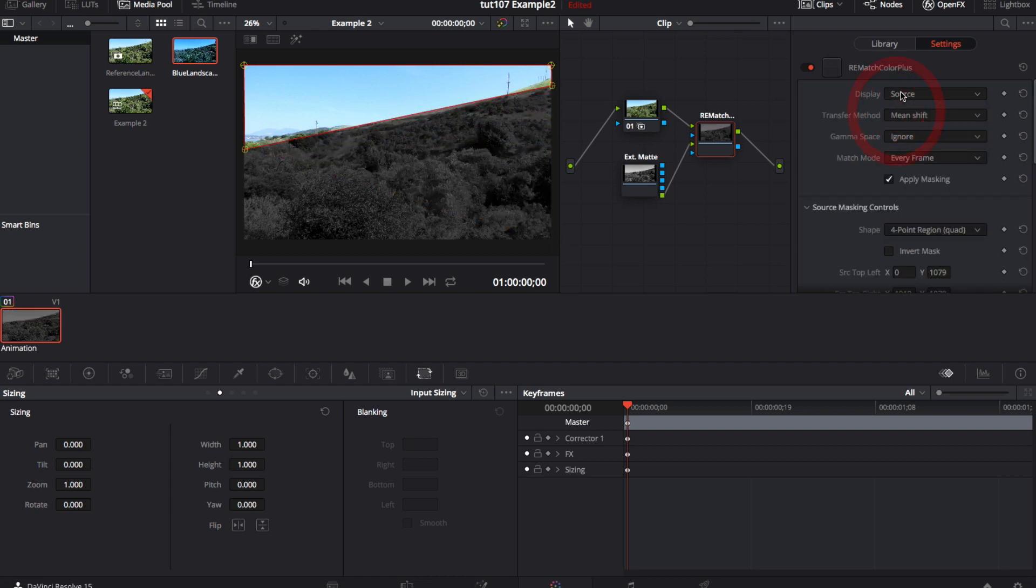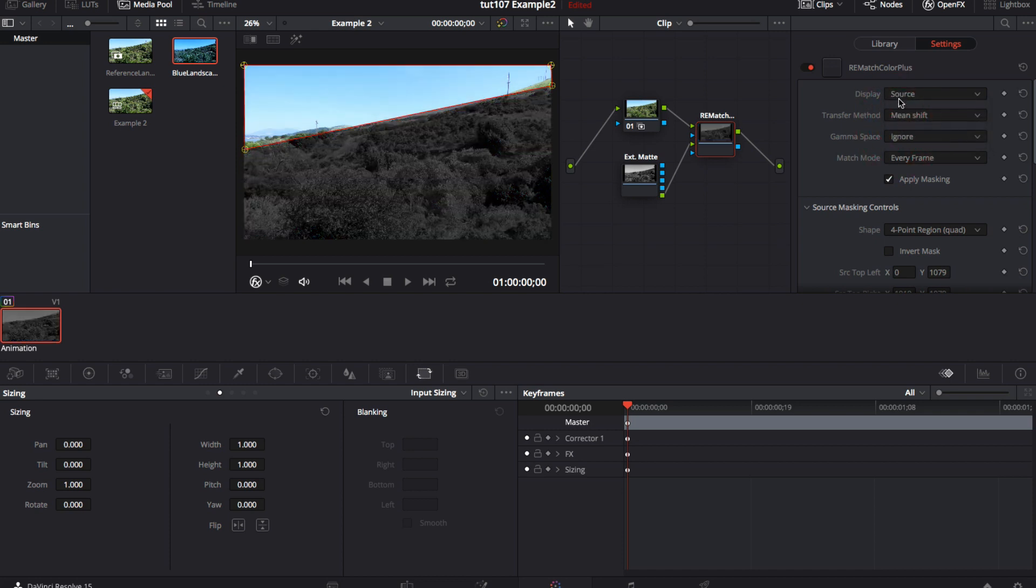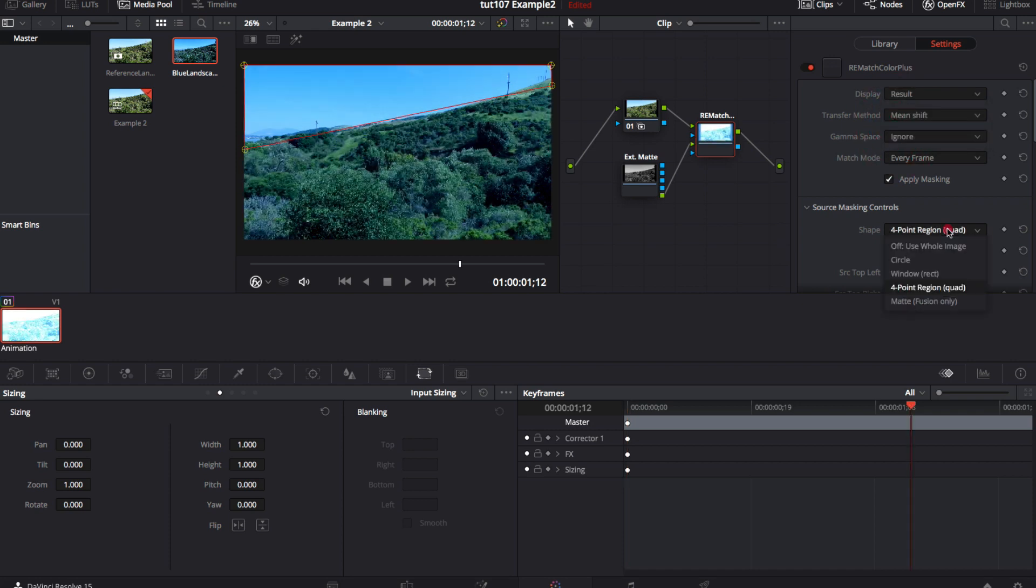Now we can match the source sky to the reference and toggle the display to see the source and the result. You can see that we also have other options. The idea is if you had two cameras with two different fields of view, then you could use the shapes to define an area that both cameras see in order to have a better color match.